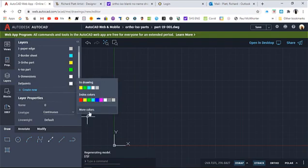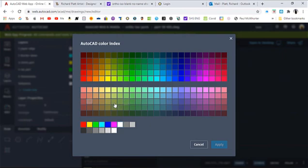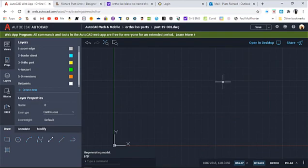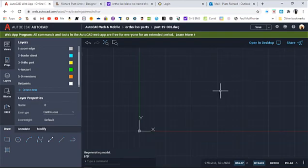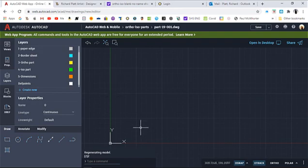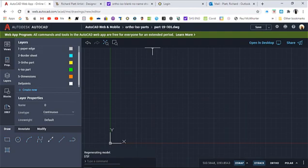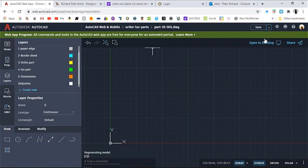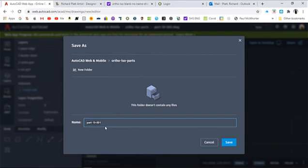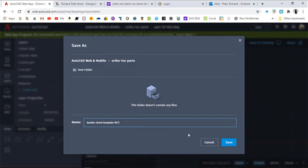I'm going to set a color on that to be orange. I don't have orange up here so I'm going to go to my more colors, and it gives me a broader color picker. I like this one here, 30, for orange. I'll select it and hit apply. So now my drawing layers are all set up for my part. I call this part 1901, I shouldn't have done that. I should have called that border sheet, so let's go rename that. I'm going to do a save as, so instead of saying border sheet, I'm going to say part 19, I'm going to say border sheet hyphen sheet template hyphen 001. You can come up with any kind of naming scheme you want, but this is for my border sheet, and go ahead and save that.